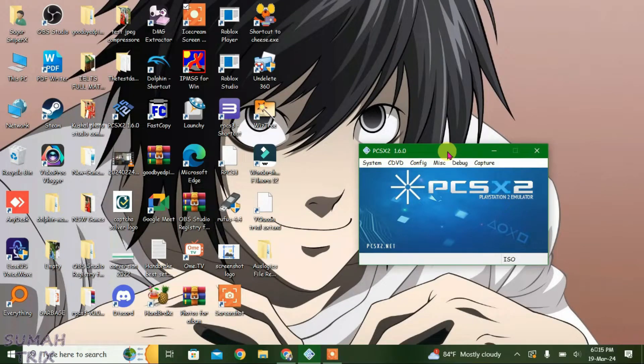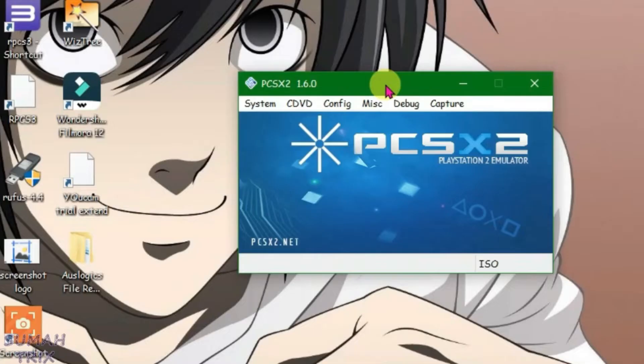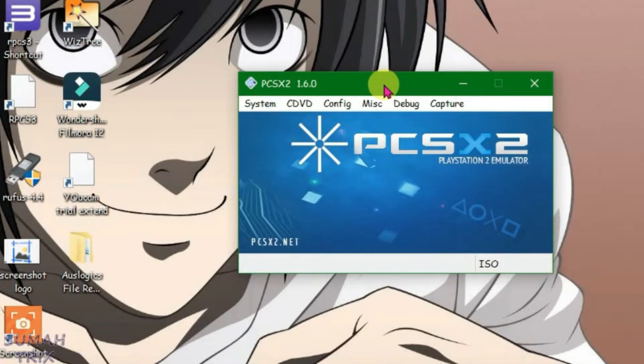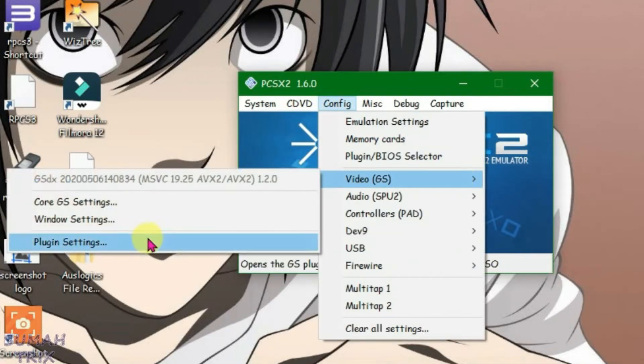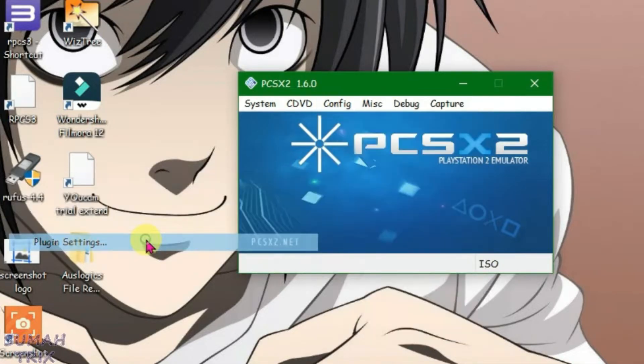I'm on PCSX2 right now and I'm going to give you the best settings for low-end PCs. Let's go to config, then video, and plugin settings.